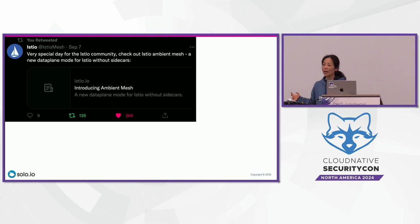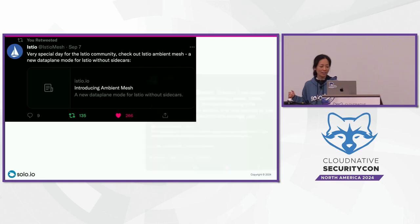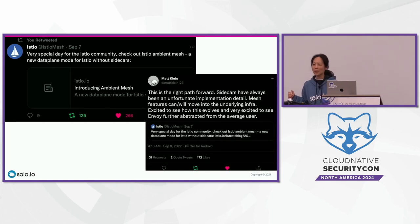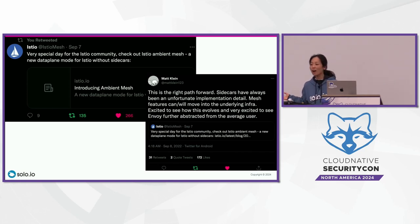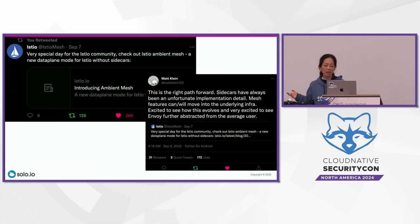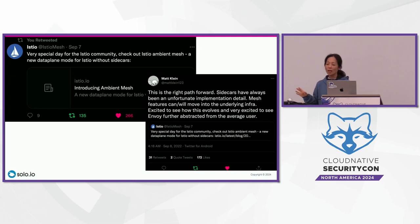About two years ago we launched Ambient — a new way to run Istio without sidecars. Matt Klein, the founder of Envoy, who created it at Lyft, endorsed the view that the sidecar architecture has been a very unfortunate implementation detail that users would prefer not to be exposed to.